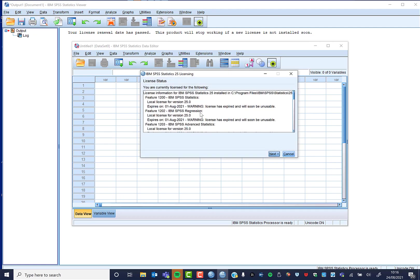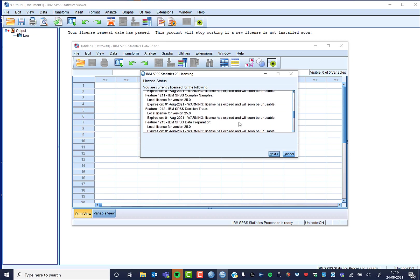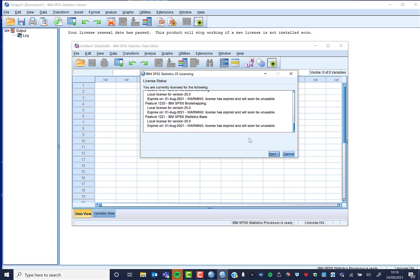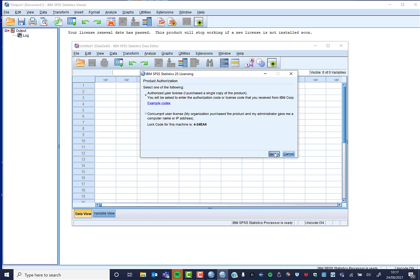You're going to get these little warnings about your license is expired, it's going to become unusable, and so on.